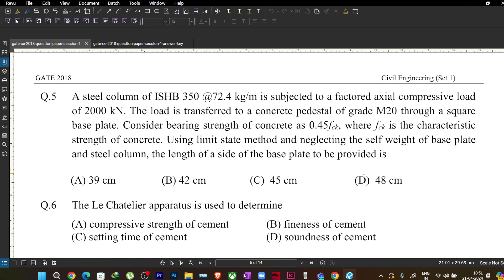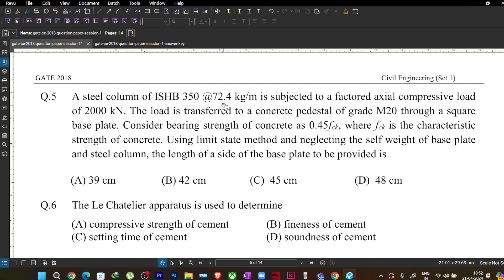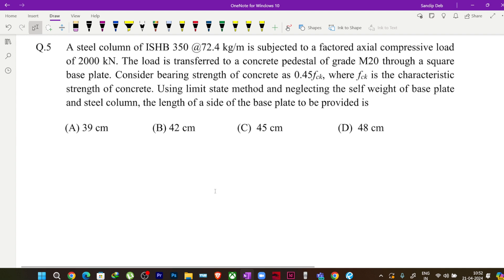Since we are neglecting self-weight of the base plate and steel column, the information about ISHB 350 at 72.4 kg per meter is not actually required for our solution. We just need to concentrate on the load given and the grade of concrete.